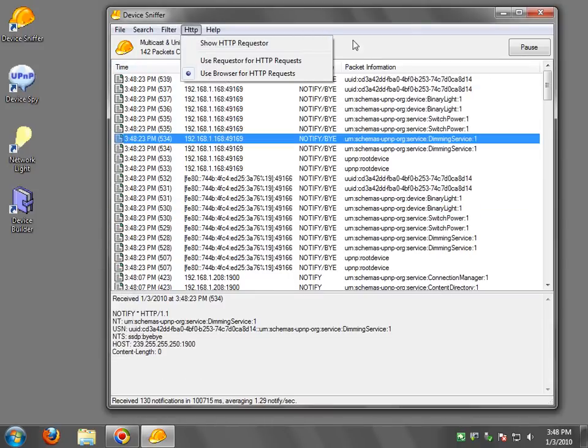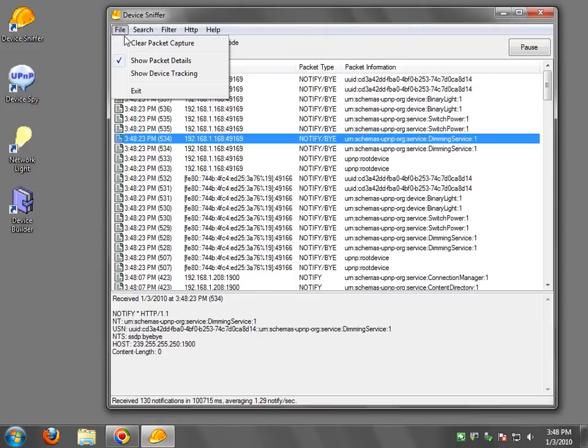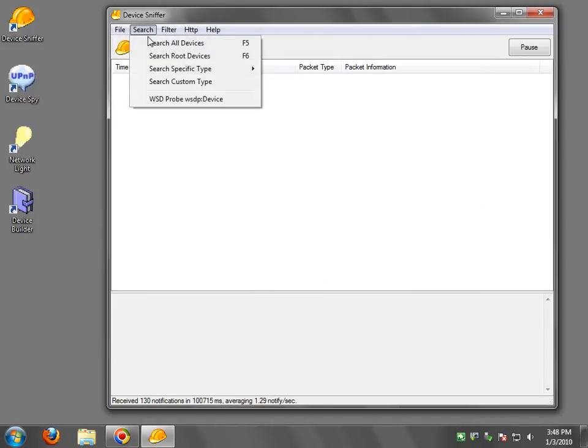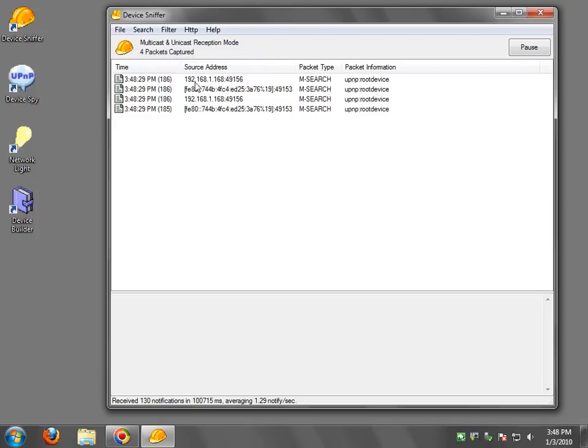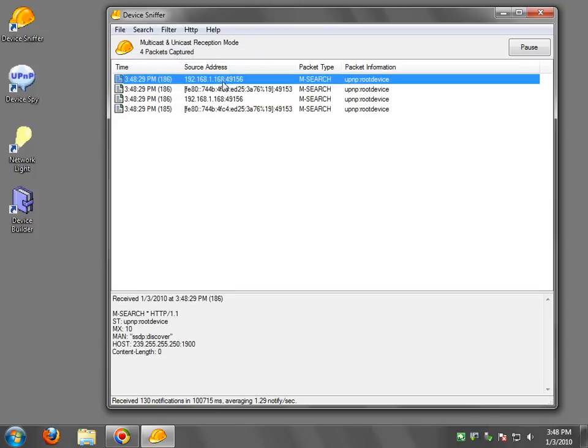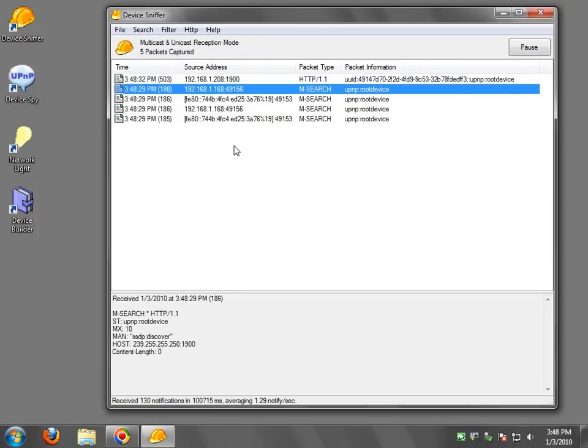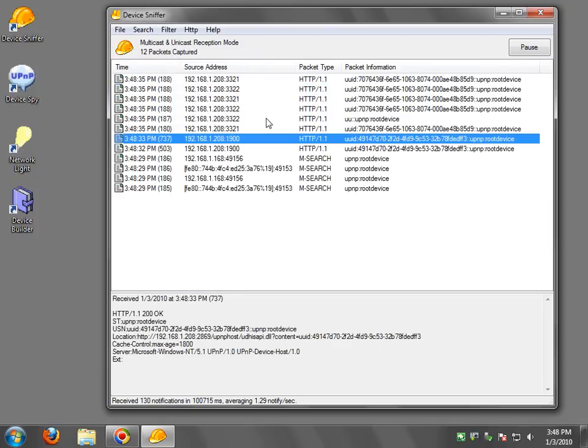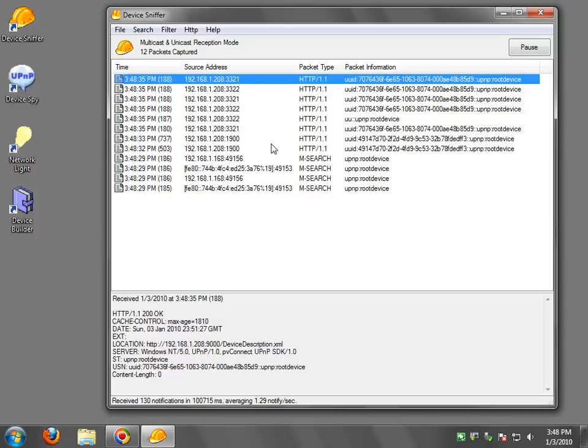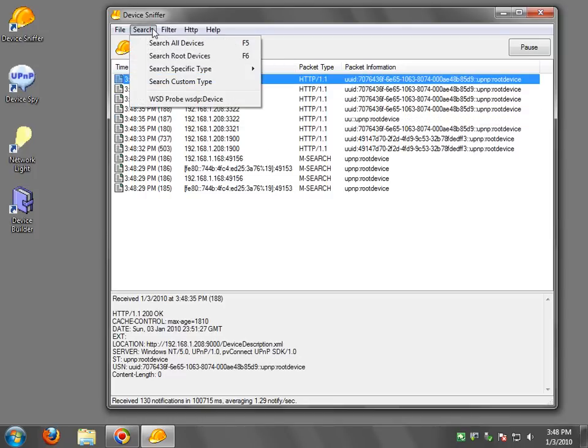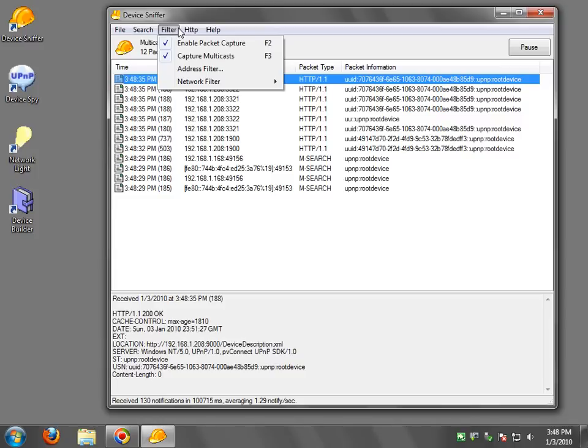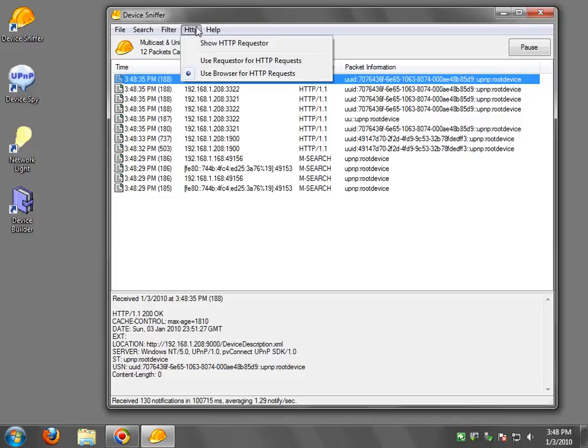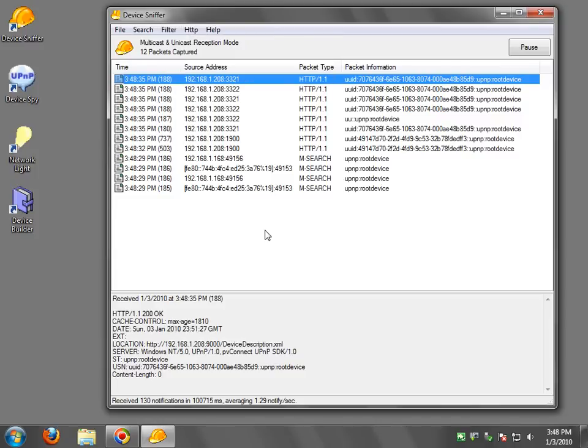By the way one other thing I want to show is you can search for example search all root devices and it'll broadcast the search and get responses back so you'll see responses back coming from devices. They're time delayed so not to flood the network. Anyway there's a whole bunch of other fun things here you can try to do.